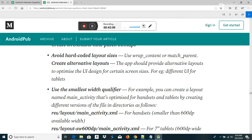Bitmap Pooling in Android: Bitmap Pooling is a simple technique that aims to reuse bitmaps instead of creating new ones every time. When you need a bitmap, you check a bitmap stack to see if any bitmaps are available. If not, you create a new bitmap; otherwise you pop a bitmap from the stack and reuse it. When you are done with the bitmap, you can put it back on the stack.